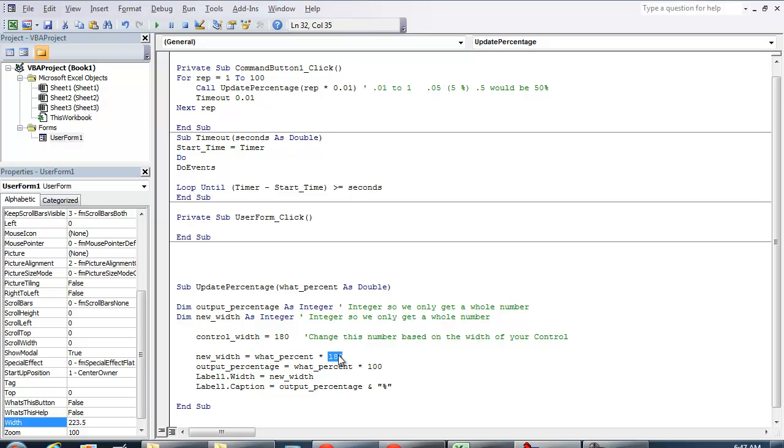So essentially, if you want to get 50% out of 180, that's what's happening here. So if you're to throw in the value 0.5 is the percent, 0.5 times 180, it's going to give us half the value or 90. So it will set the width to being 90 for your new control.